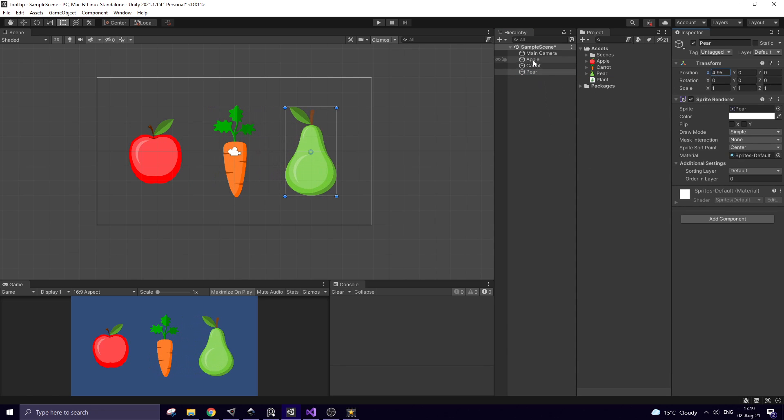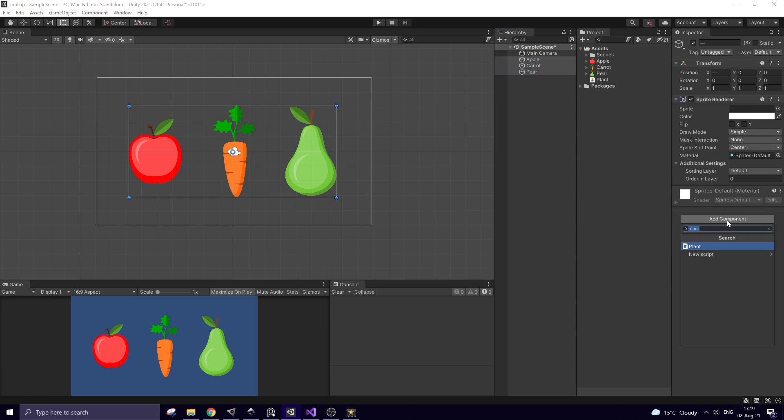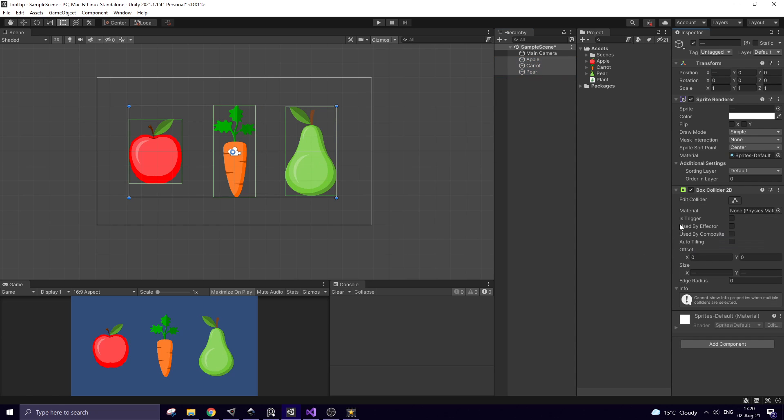Fruits and vegetable need colliders to detect mouse pointer. I select all of them and add a box collider. Set it as a trigger.